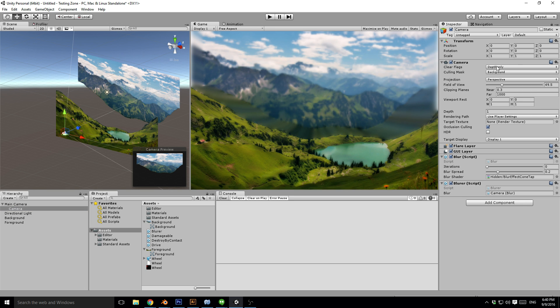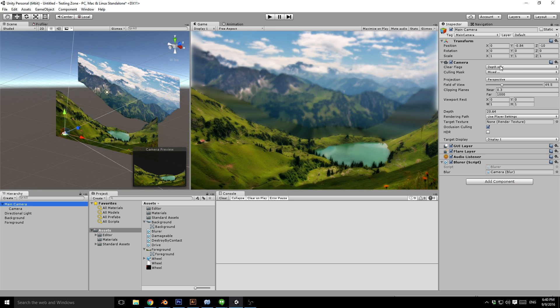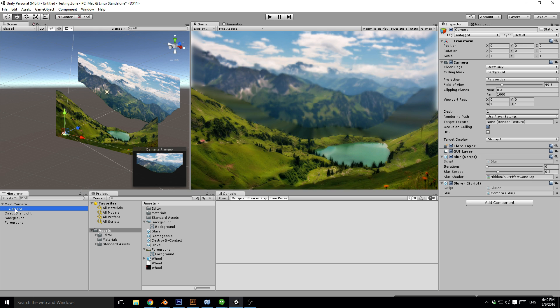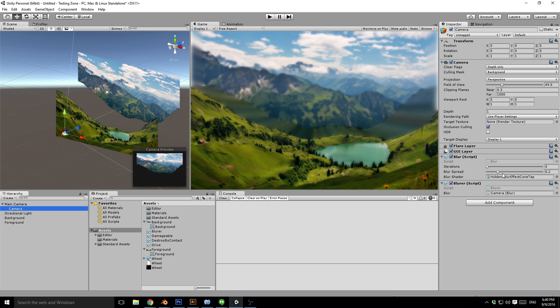I've set it to depth only on both of them. If you can see, the depth on the main camera is higher than the depth on the second camera. And on the second camera I've added the image effects blur script. That's it, it's super simple.